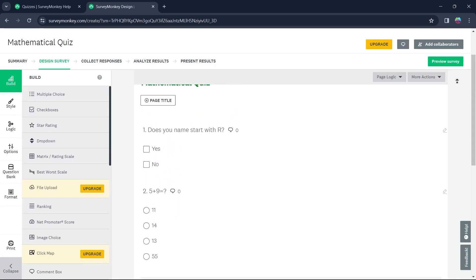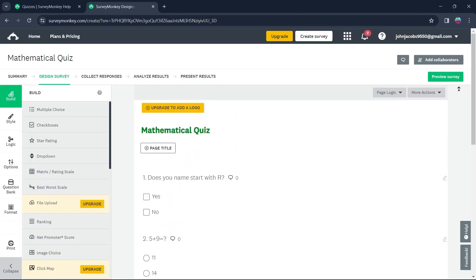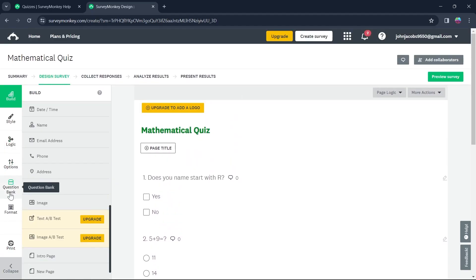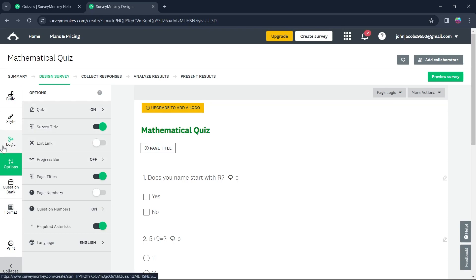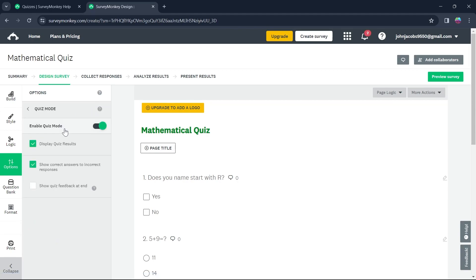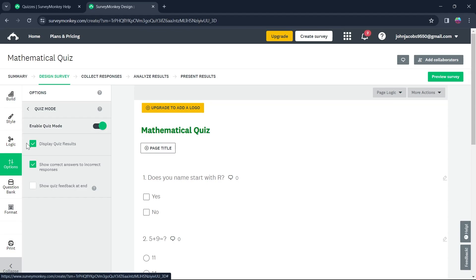After you click on Save, you will have created a quiz for your survey audience. Now you can go to Options and you can see the quiz is enabled. You will have to make sure that you come to Options, click on it, and click on Enable Quiz Mode. Always make sure the quiz mode is enabled.